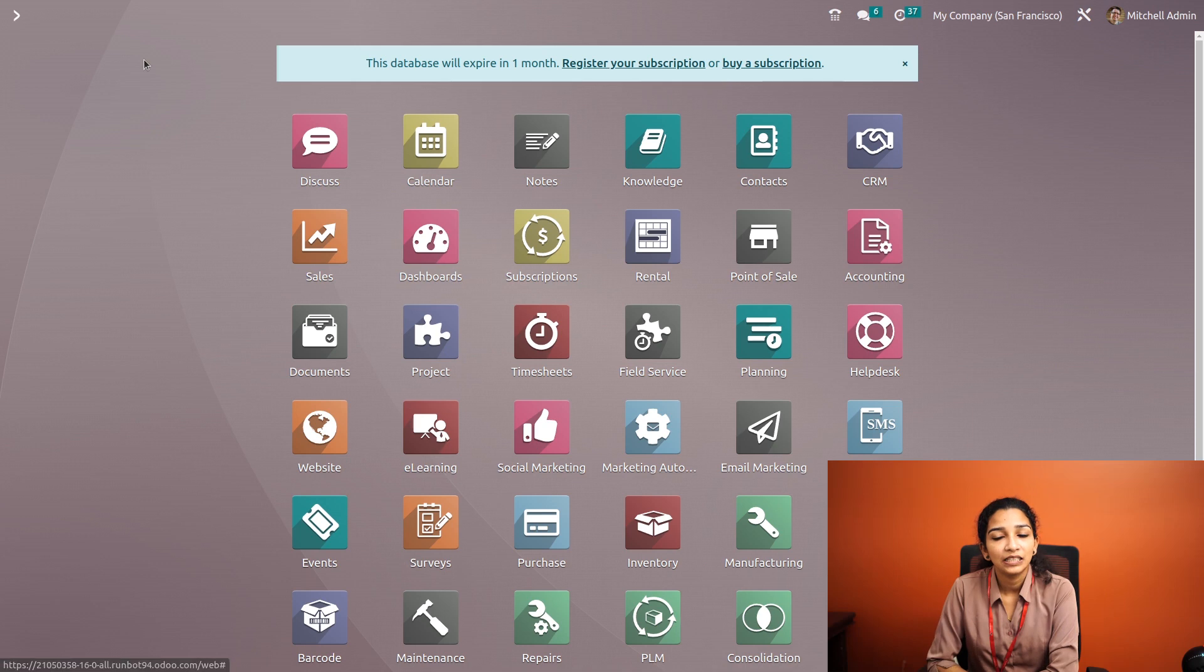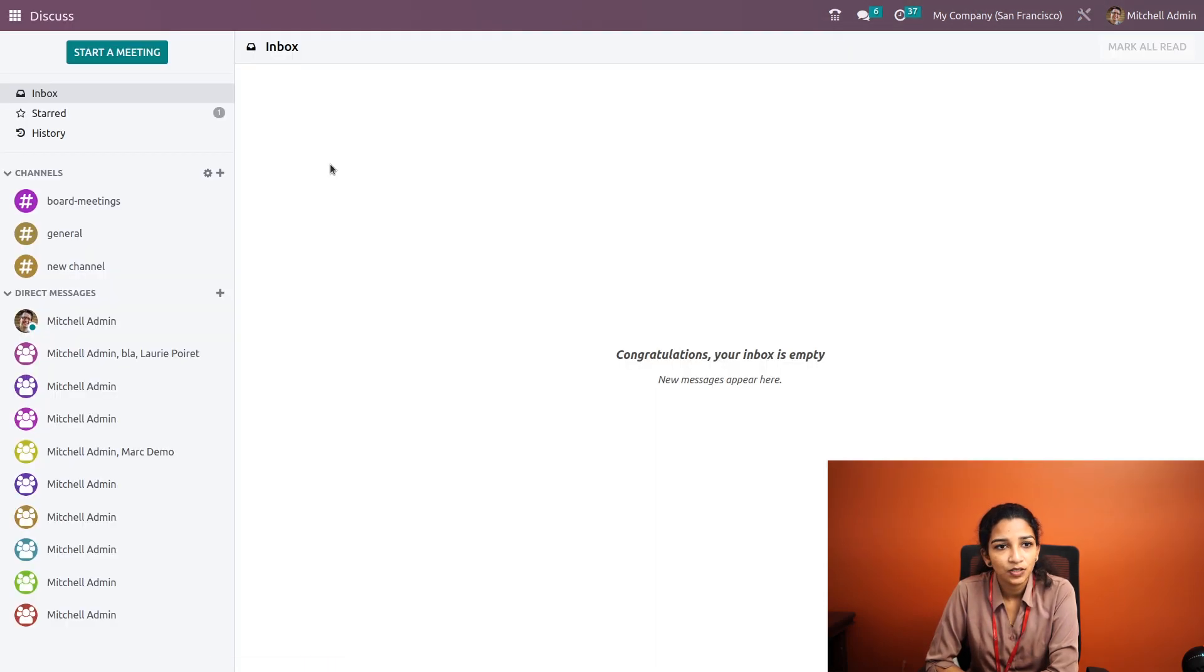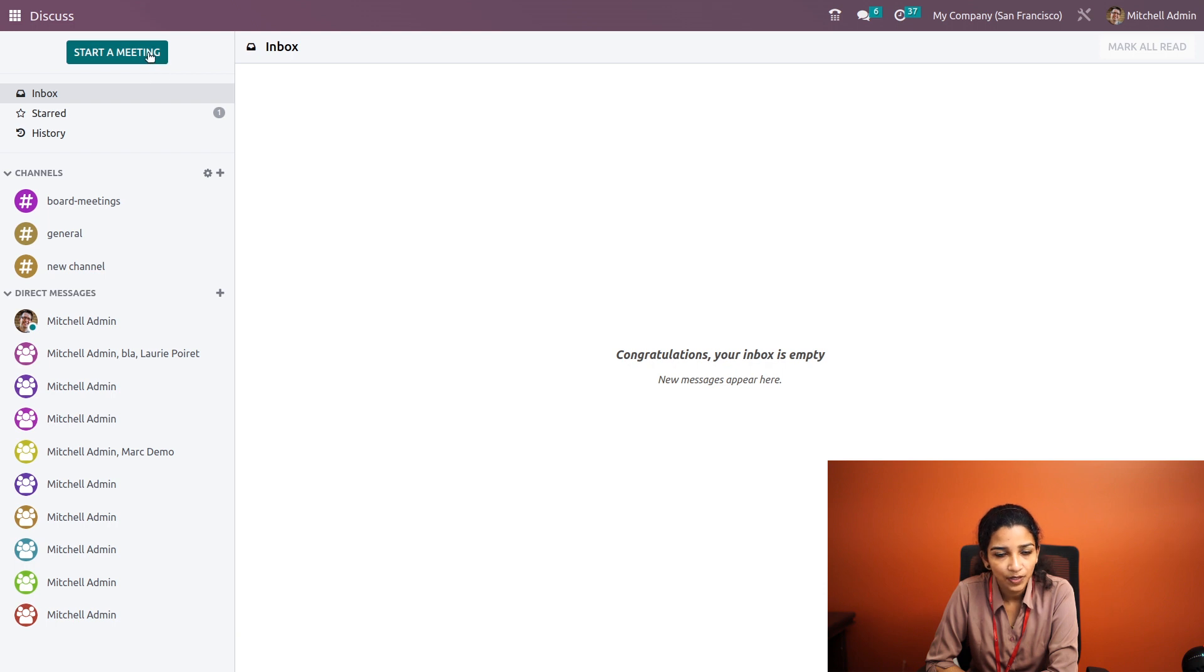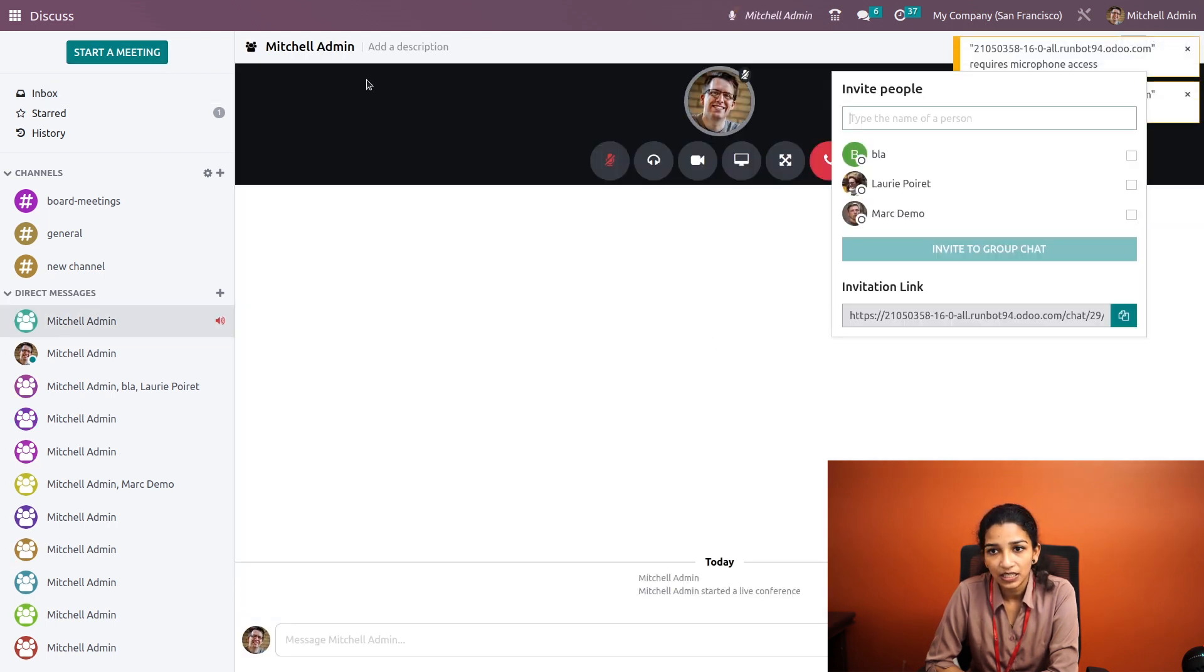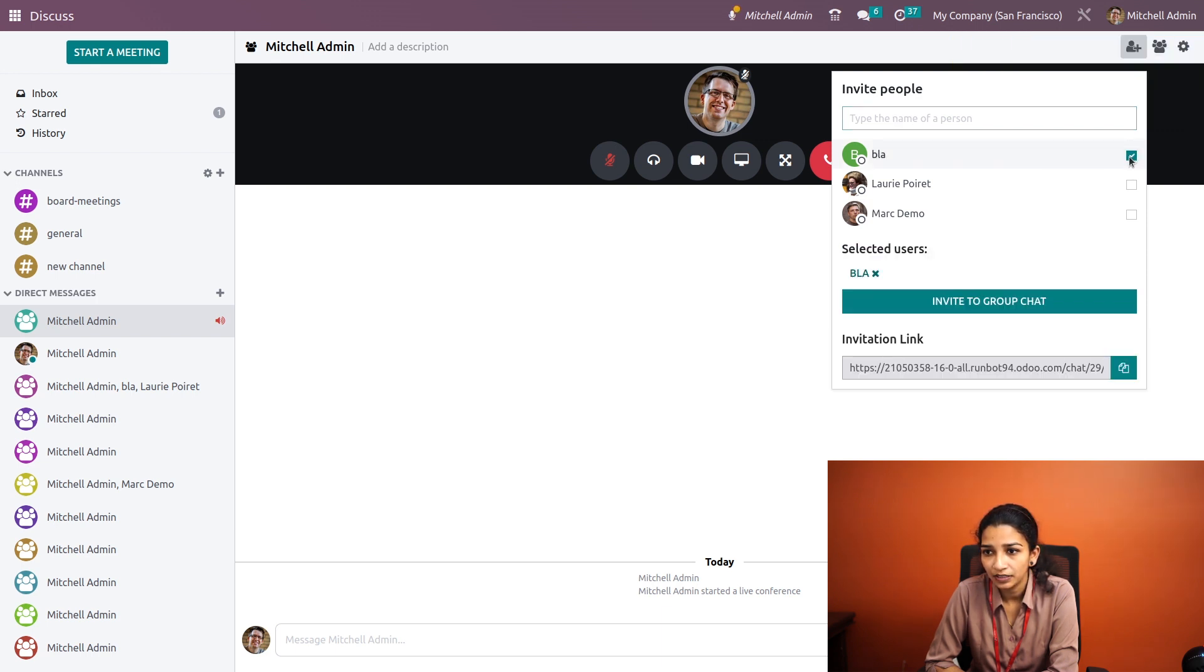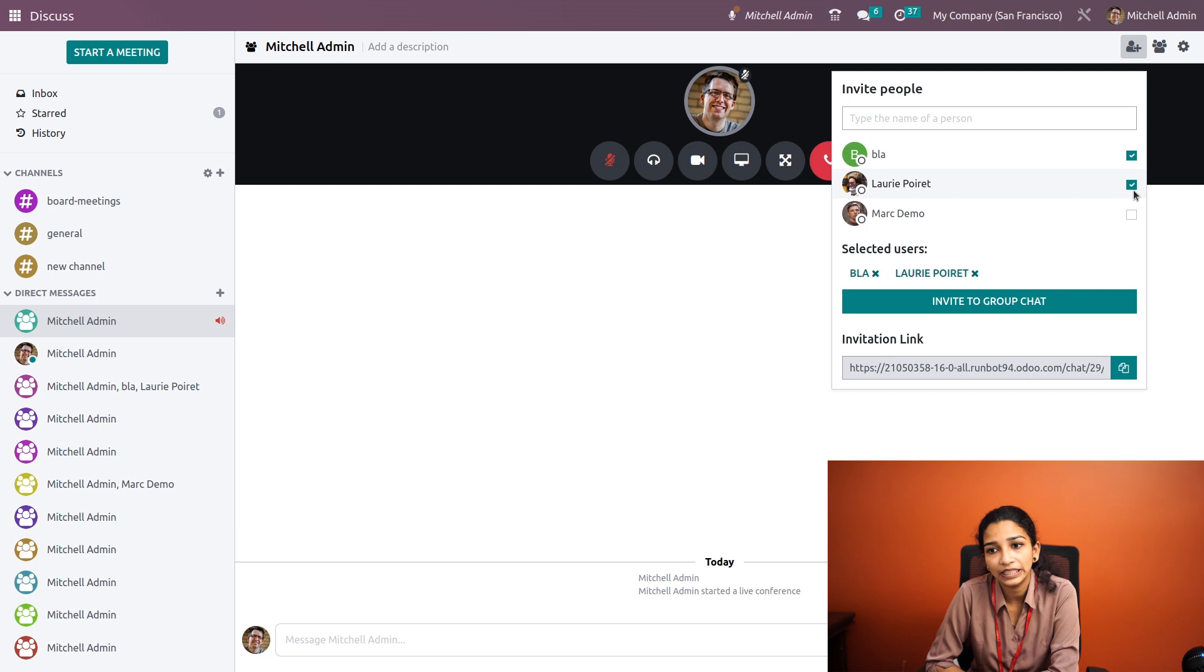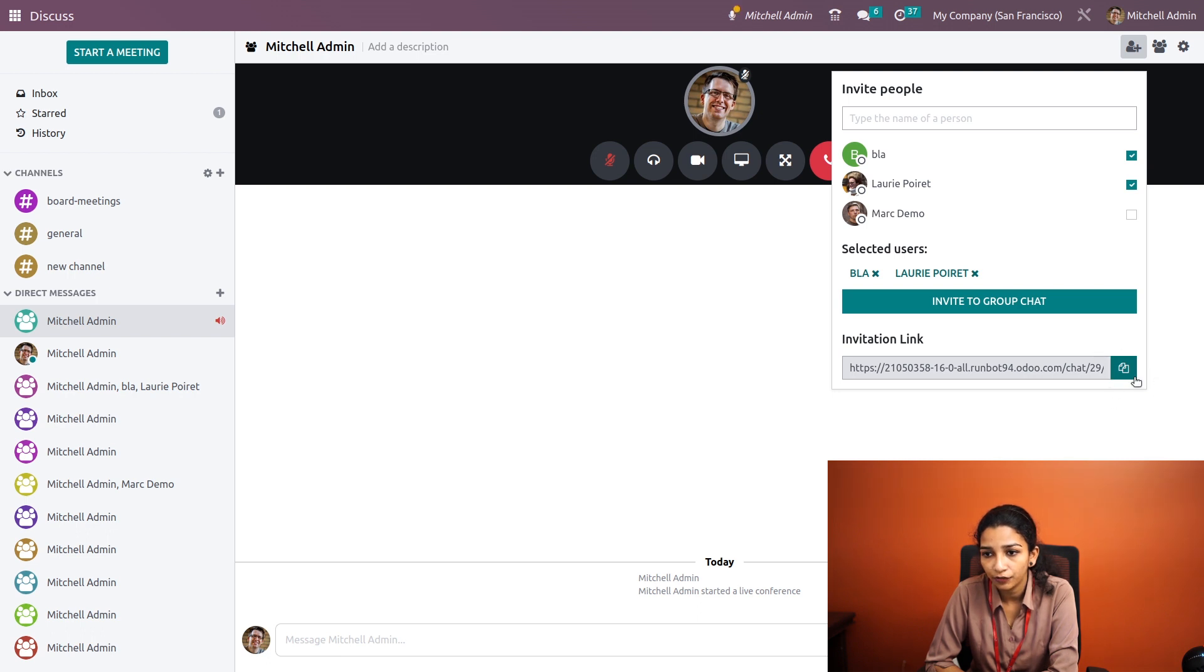Now let's see how it works. Let's click on the Discuss module. Here we can see a start a meeting button, so on clicking on this we can begin a meeting. We can invite people from here by choosing people and clicking on the invite to group chat. We can add these people to the meeting and even copy the invitation link from here.